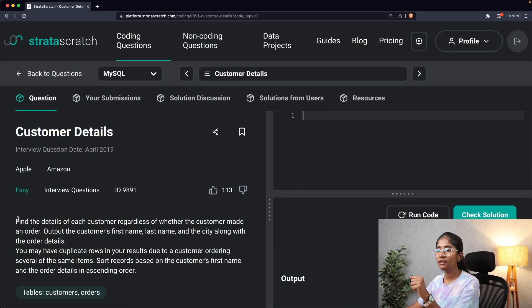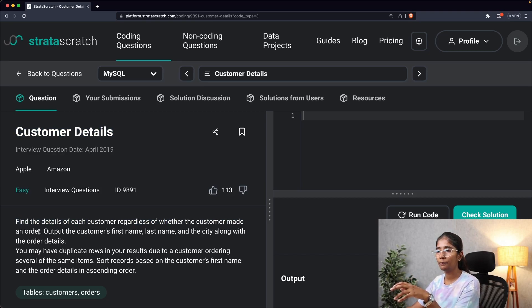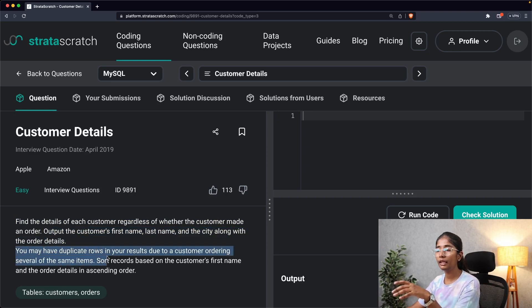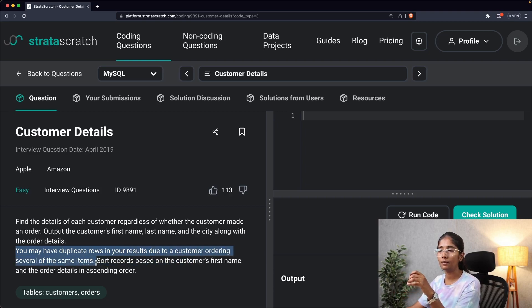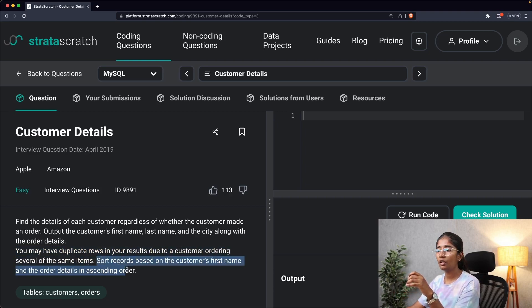Find the details of each customer regardless of whether the customer made an order. Output the customer's first name, last name, and the city along with the order details. You may have duplicate rows in your results due to a customer ordering several of the same items. Sort records based on the customer's first name and the order details in ascending order.